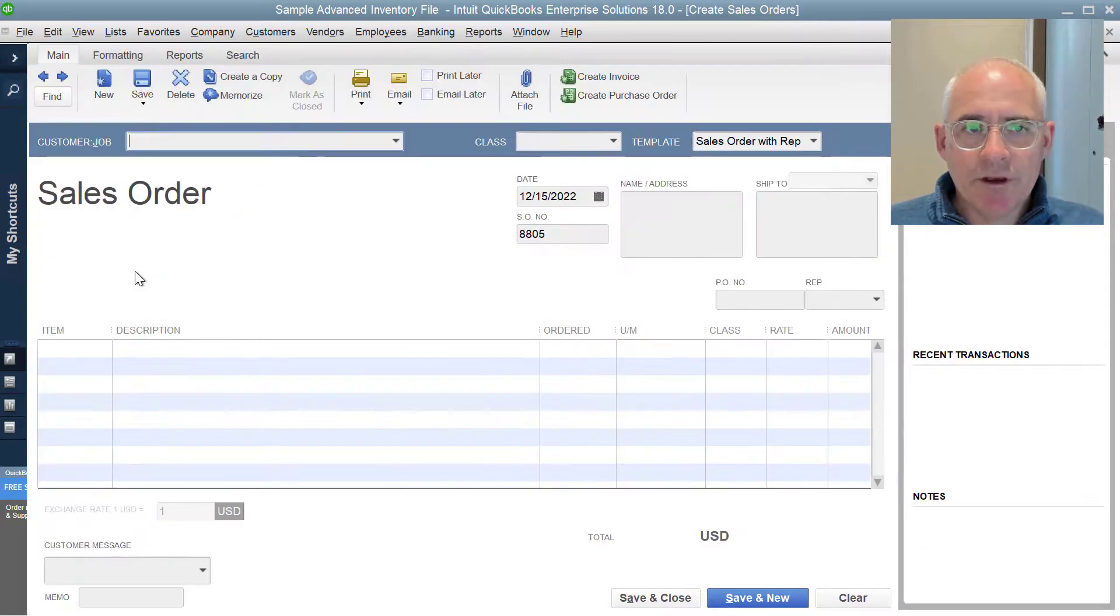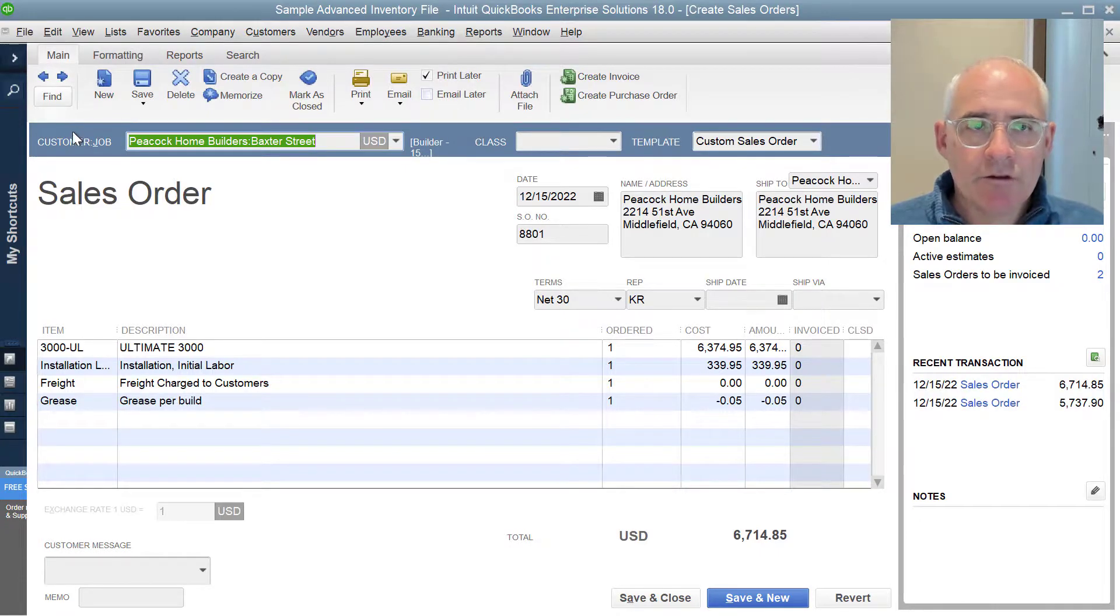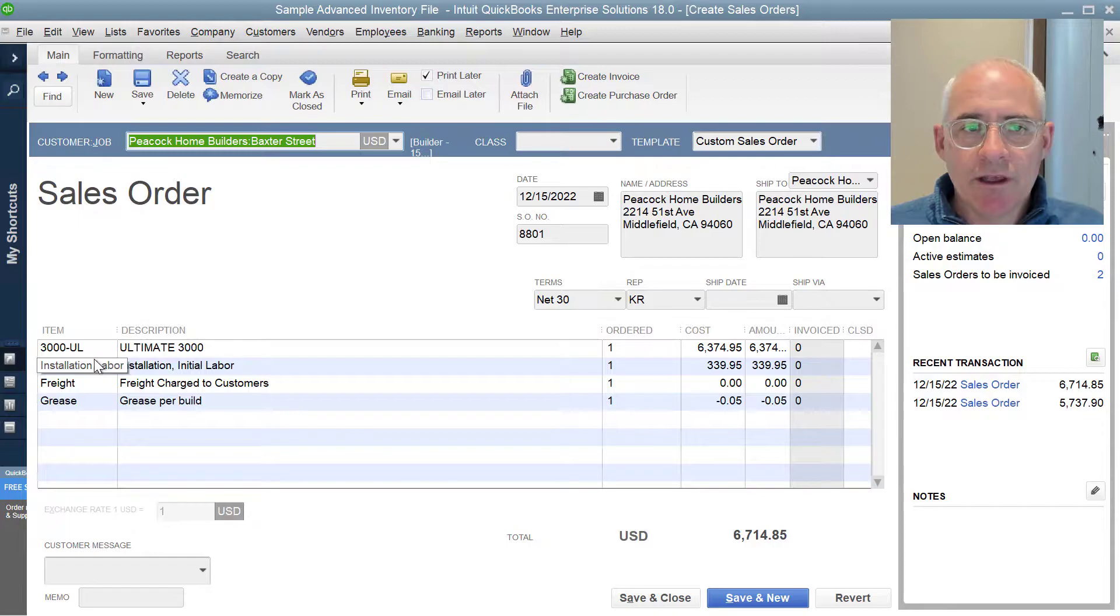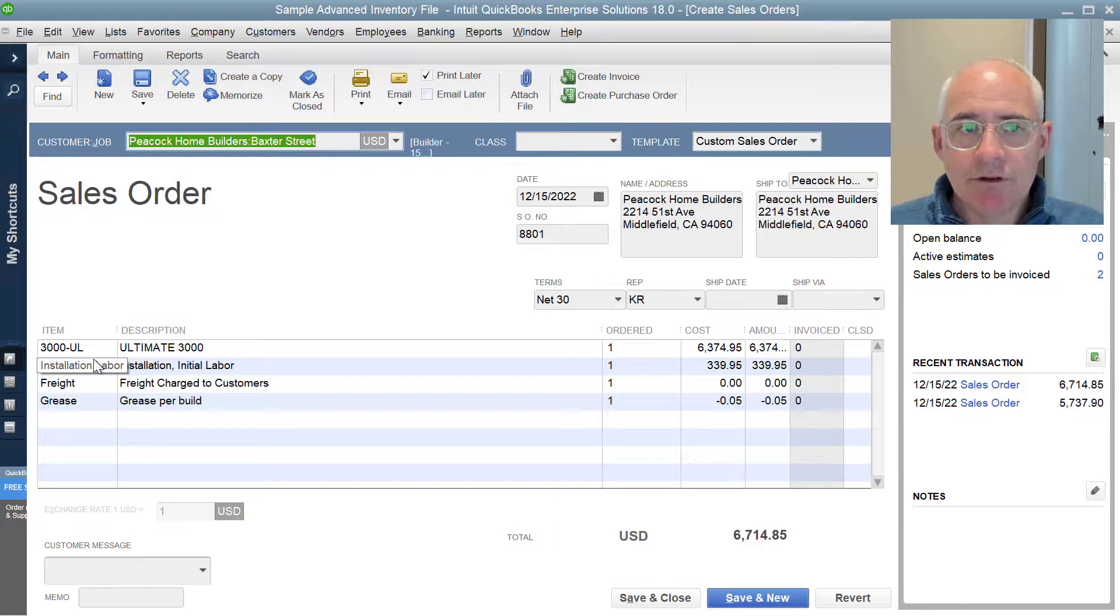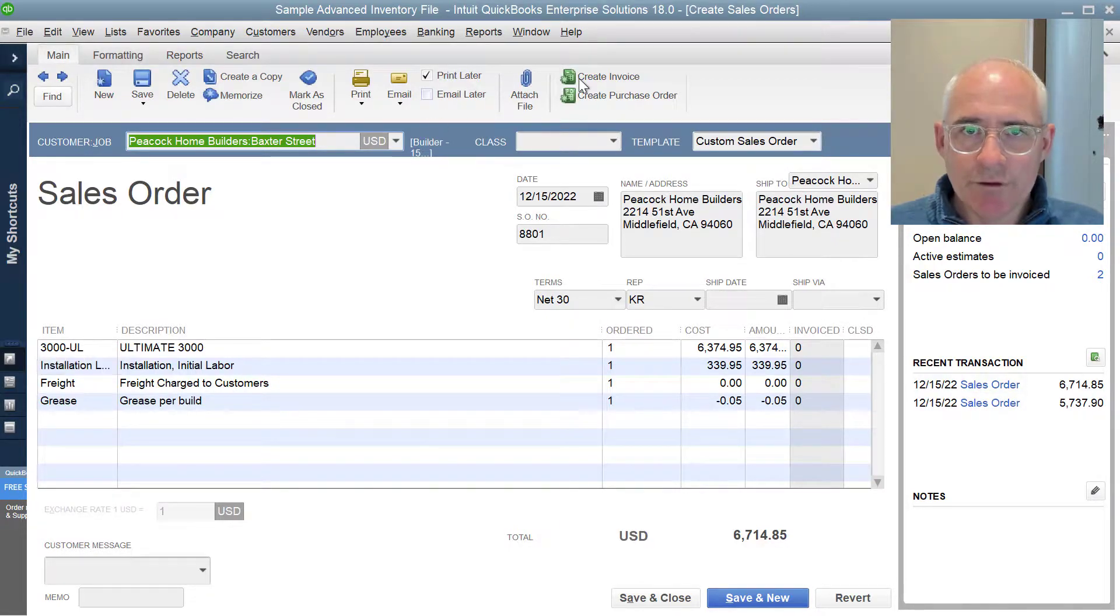So here's an example of a sales order that's been previously entered into QuickBooks. So you have a customer at the top and then you have items here that have been placed effectively on back order that will be delivered to the customer at a later date and then they will create an invoice for those.